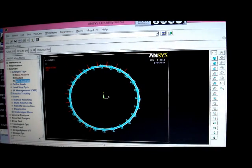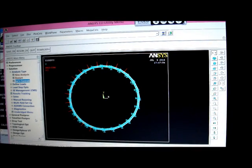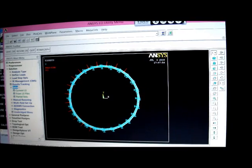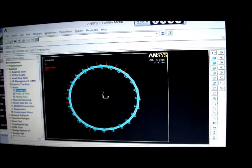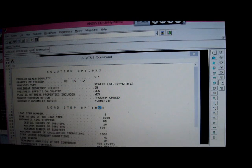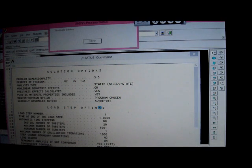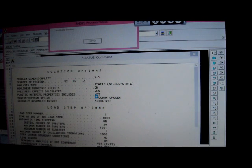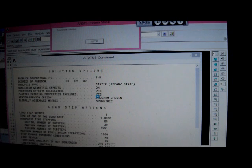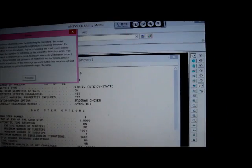And now we've got to run it. So pick on solve, current LS, okay. And we're going to stop this now because it's going to take about five minutes to do the non-linear analysis.